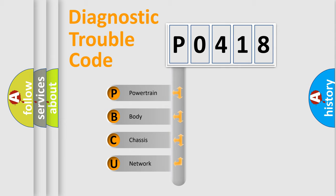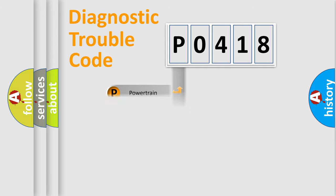We divide the electric system of automobile into four basic units: Powertrain, Body, Chassis, and Network.